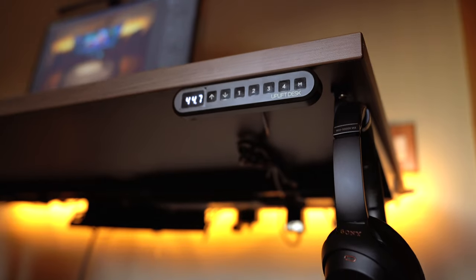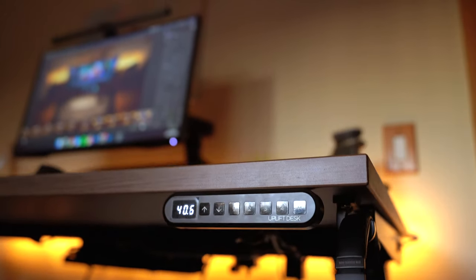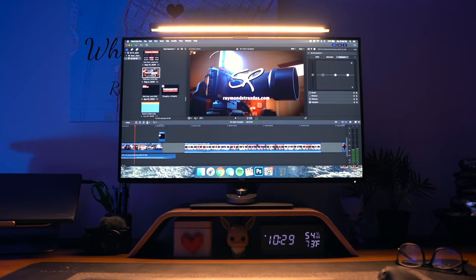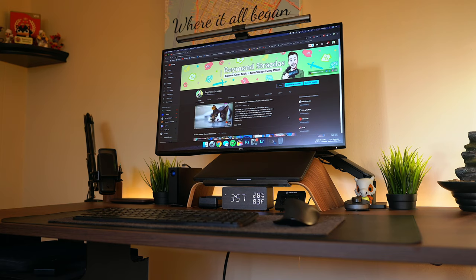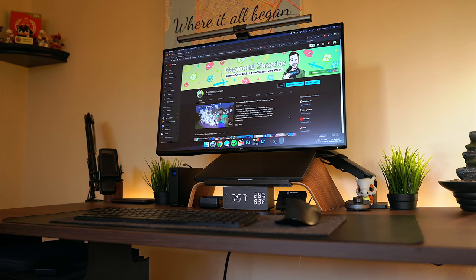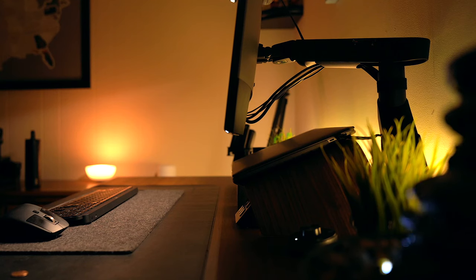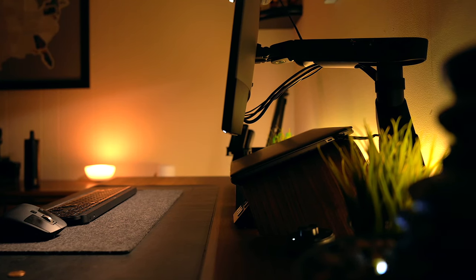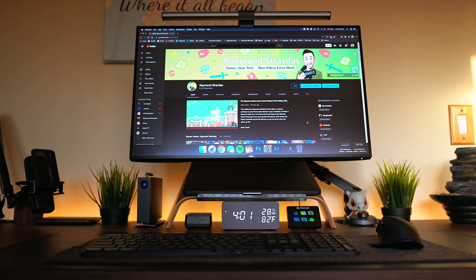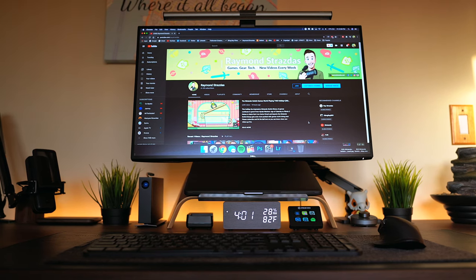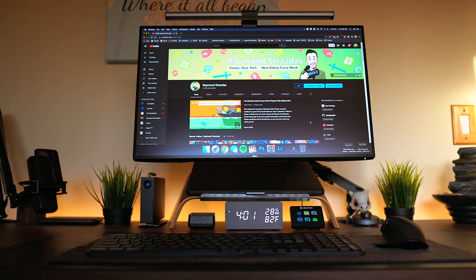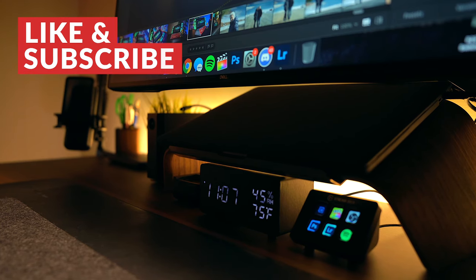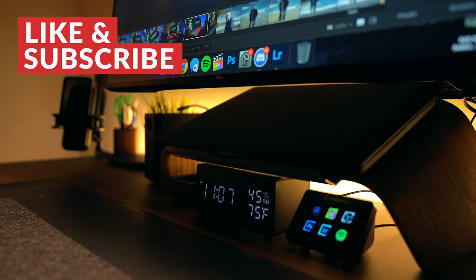The desk I'm using is the Uplift V2 Commercial. It's been the foundation of my new creative setup that I've been using since about May of this year. I have the 60x30 inch version and it's a nice spacious surface to work on whether that's sitting or standing. The whole theme of my setup revolves around the walnut wood finish on my desk. It's a color I've always been drawn to and it just creates that cozy log cabin rustic vibe that I really, really love.